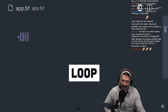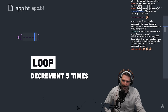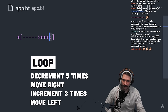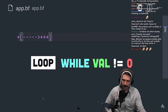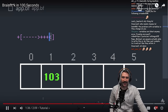Then enter a loop with an opening bracket. For each iteration of the loop, we'll decrement the current cell by 5, then use an angle bracket to move one cell to the right. We'll increment that cell by 3, then move back to the left and close the loop. The loop will continue until the original cell goes back to zero, at which point it will exit. We now have a value of 103 at index 1.